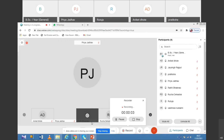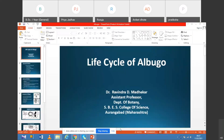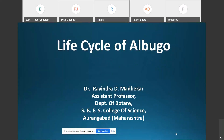Good morning students. In today's lecture we are going to discuss the life cycle of Albugo. In the last lecture we discussed the general characteristic features of fungi and the classification of fungi.